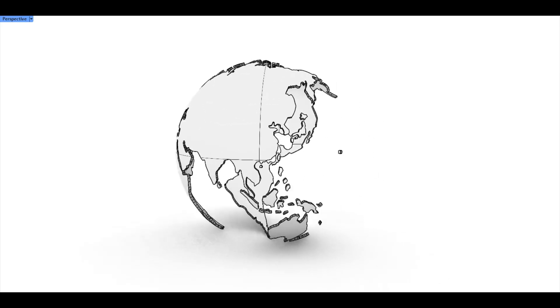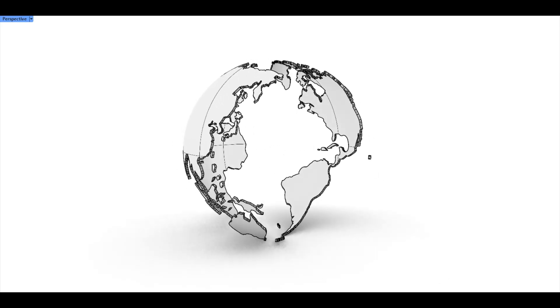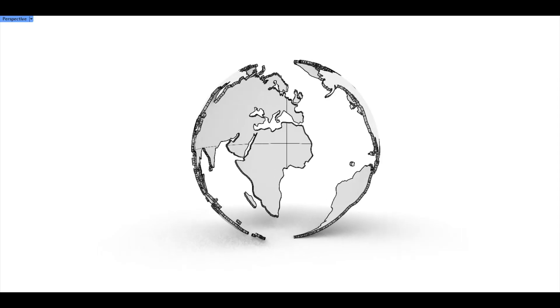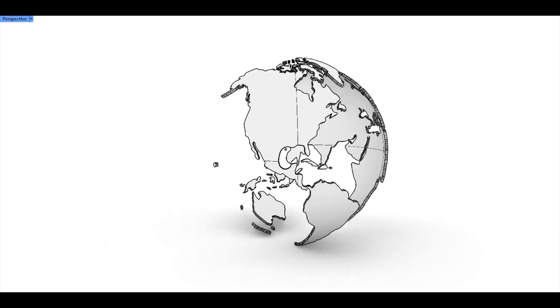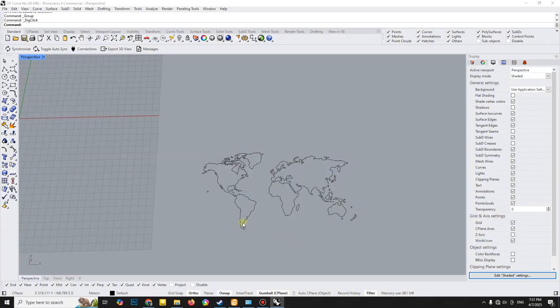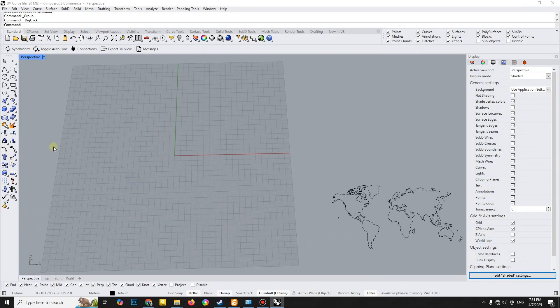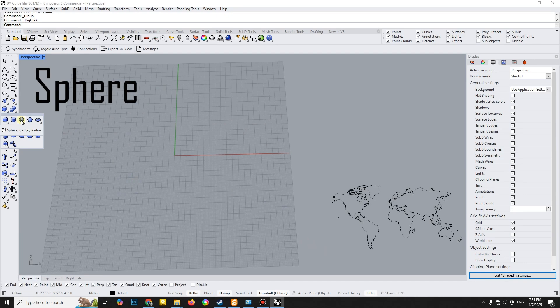To begin this tutorial, we need a world map. You can easily download a DWG or 3DM file from the internet. Start by creating a sphere as the base shape.